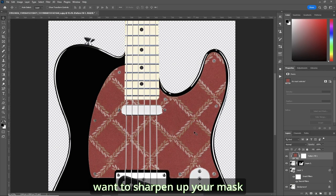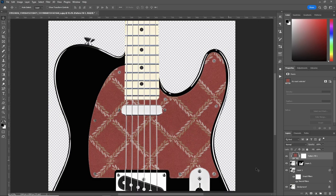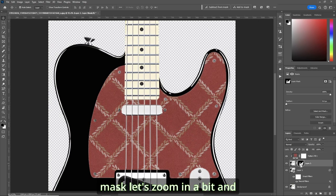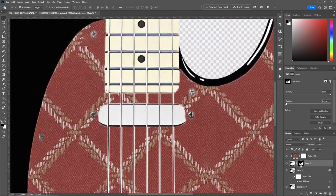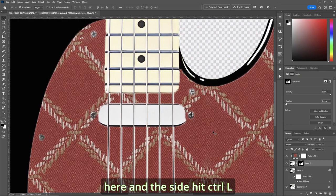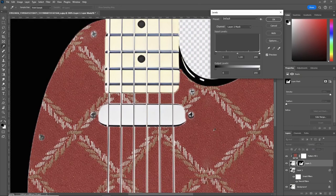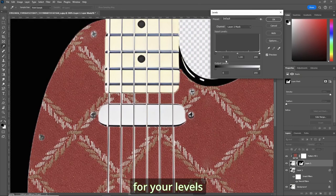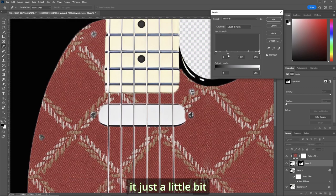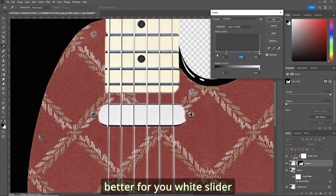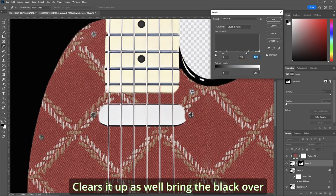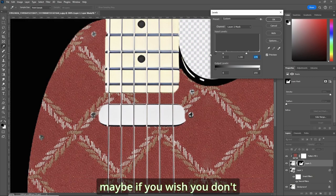Now, at this point, you may want to sharpen up your mask. So click on the layer mask. Let's zoom in a bit. And watch the screw heads here and the side. Hit Control-L for your levels. Bring your gray slider over. And it makes it just a little bit better for you. White slider clears it up as well. Bring the black over maybe if you wish. You don't have to. Just do it to taste.